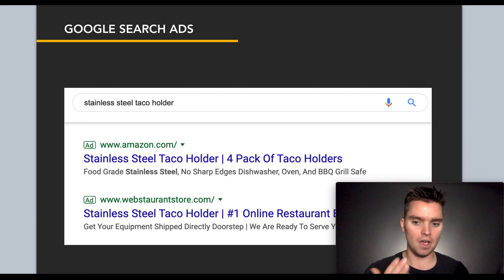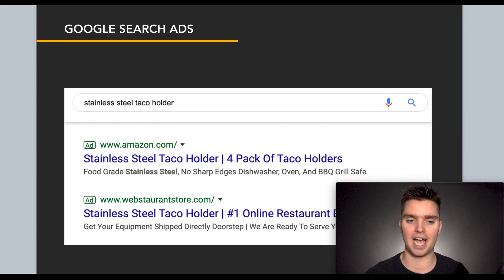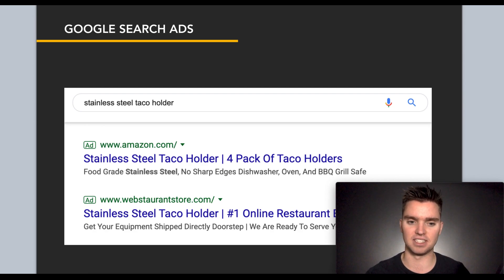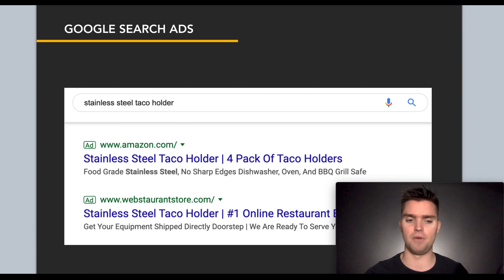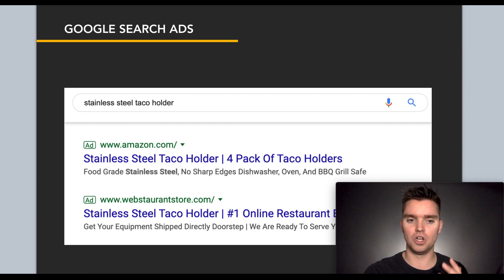What is a Google search ad? If you're not familiar, here's an example. I type in the term 'stainless steel taco holder' and here's what appears — two Google search ads. They appear above the organic search results and have a little ad logo on the left-hand side. As you can see, one actually links directly to Amazon — that could be Amazon's own listing, but it may very well have been created by a seller. There's another ad that goes to Web Restaurant. This is what a Google search ad looks like, and I'm going to show you how to make better ones.